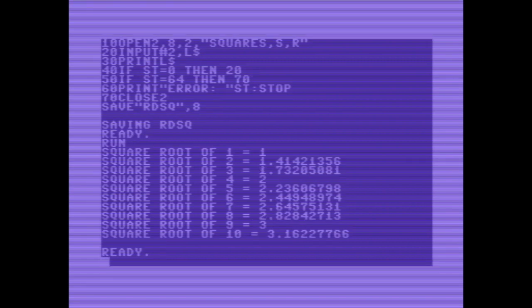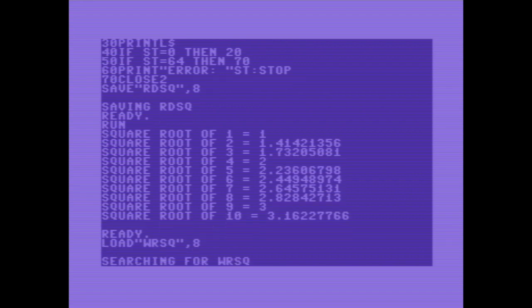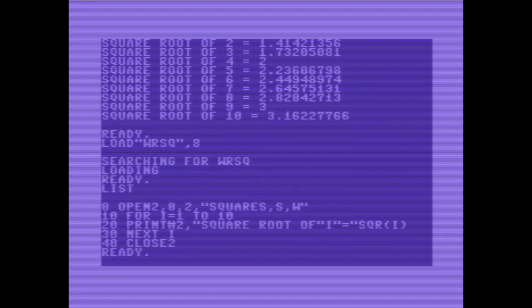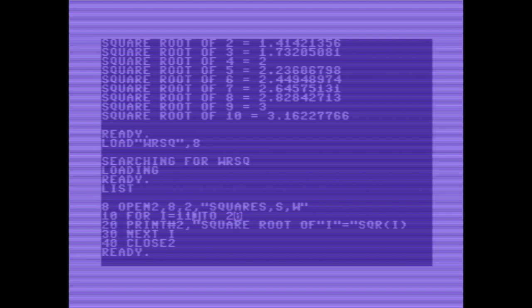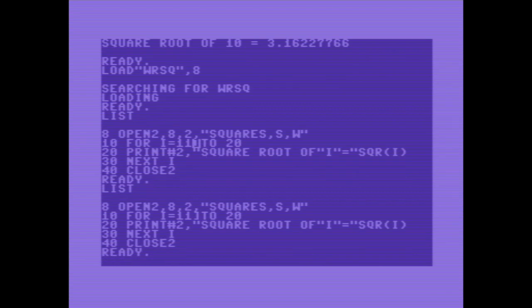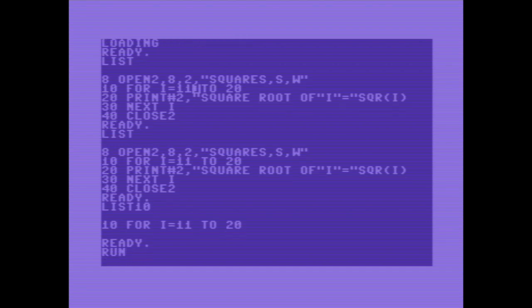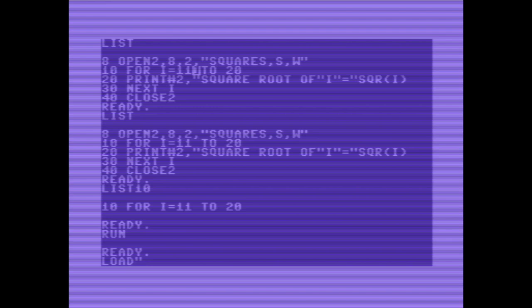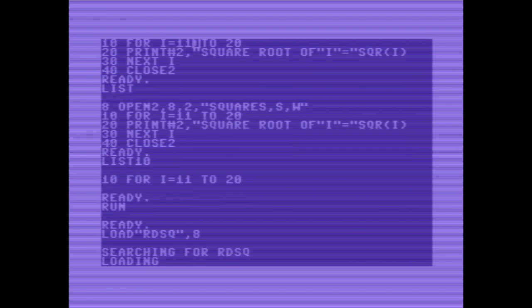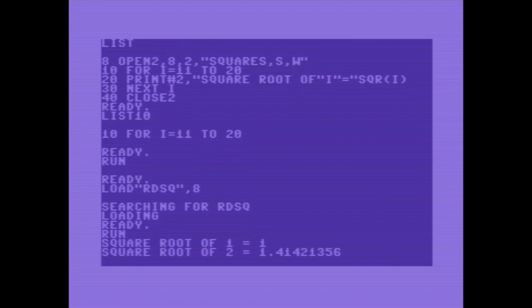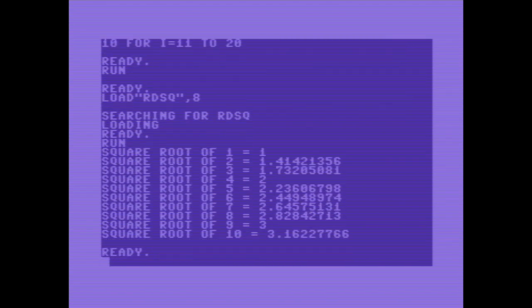Let's load write square again and change the loop. And we're putting numbers from 11 to 20. I made a mistake here. I want to do space. List 10. No, it's fine. Run it. Checking the result with read square. Oh, it's still 1 to 10. We had this before, right? It won't overwrite the file, nor does it alert you. Well, we didn't ask a floppy drive.